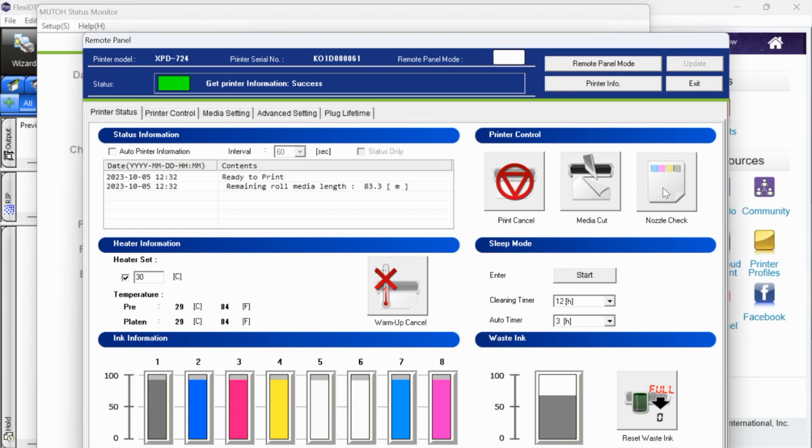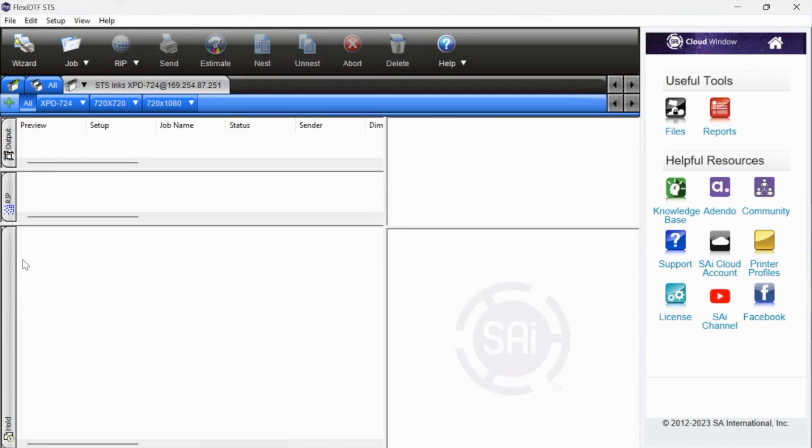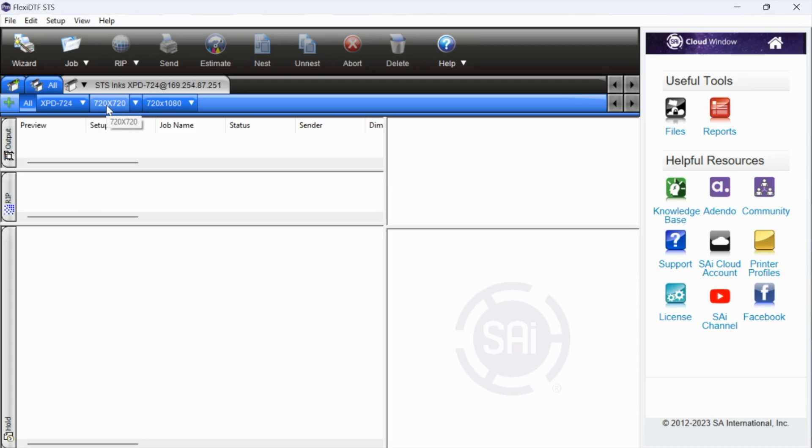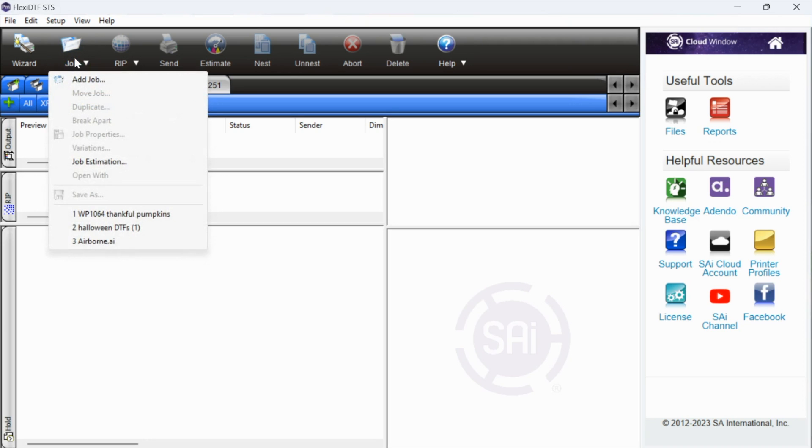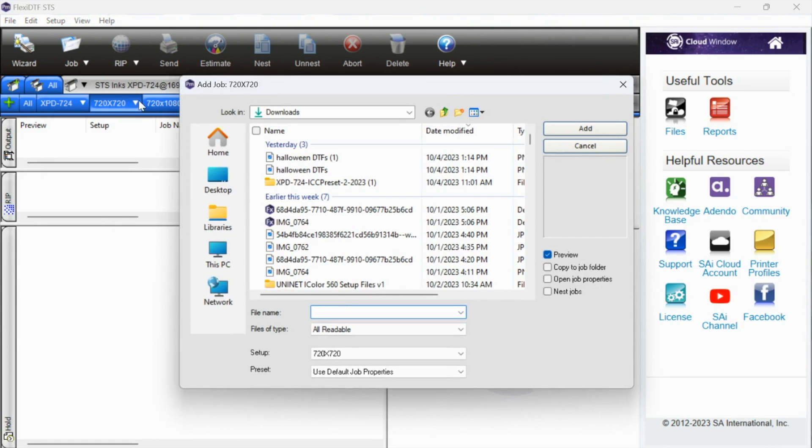What we want to do is hop back over to Flexi and I'm going to suggest that you use a PNG file for this first one. When everything was getting set up for your STS, you likely had your dealer or STS themselves helping you and they should have created the profiles for you. I'm just going to use the 720 by 720. What we're going to do is import a job. We're just going to click job and then add job.